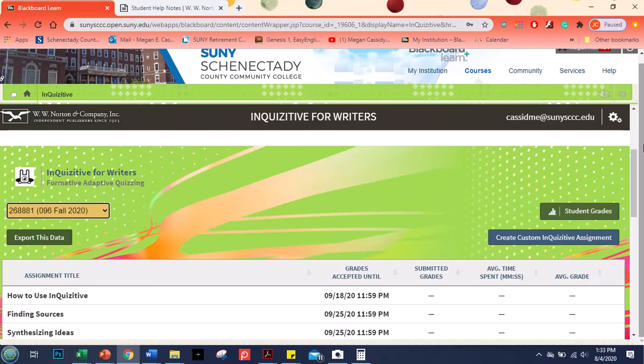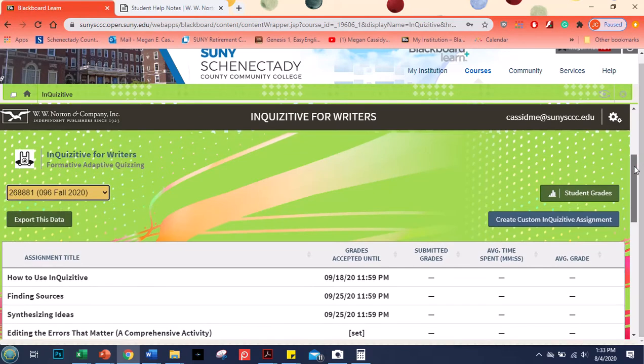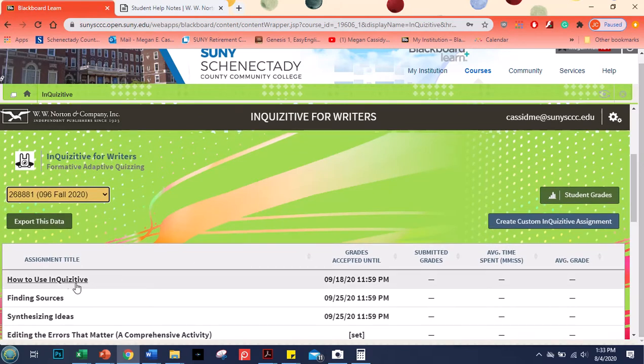So once you're in the first activity I'm going to ask you to do is this how to use inquisitive and I'm going to click on here just so you can kind of see what inquisitive looks like.